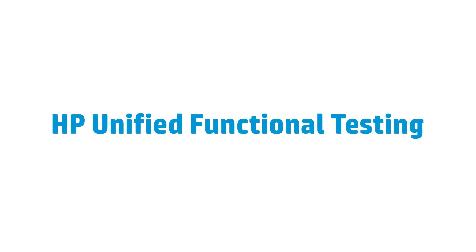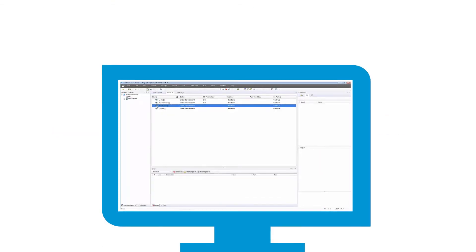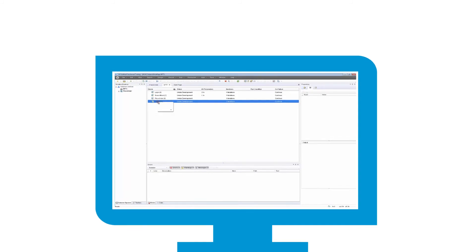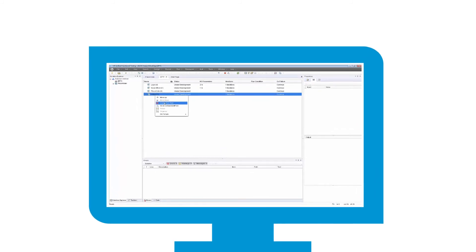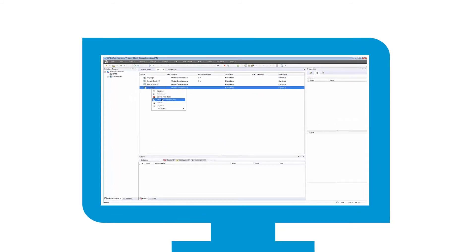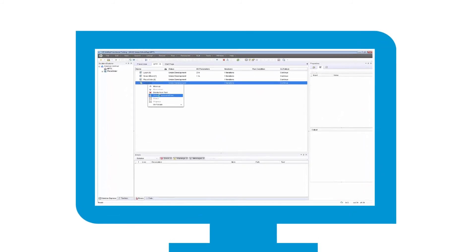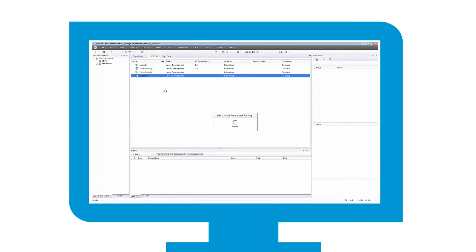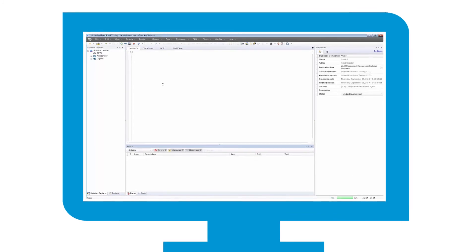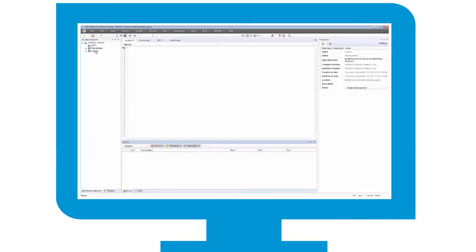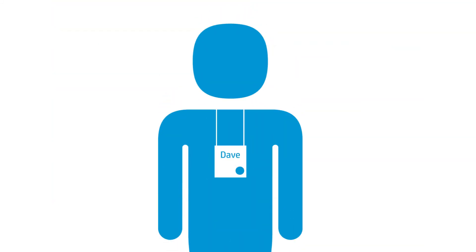Also, HP Sprinter has integration with HP's unified functional testing. Tests created in Sprinter can be converted into functional test automation scripts. This gives him a quick start to building his test automation library and reducing the amount of manual testing needed for his project.